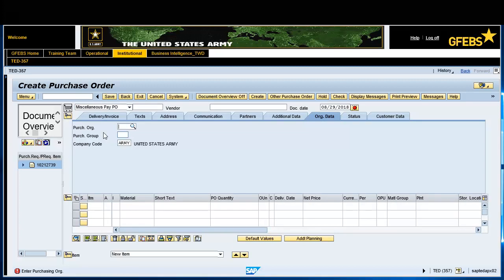Note: click on the Document Overview button on the menu bar if necessary. Then enter the vendor number in the Vendor field.